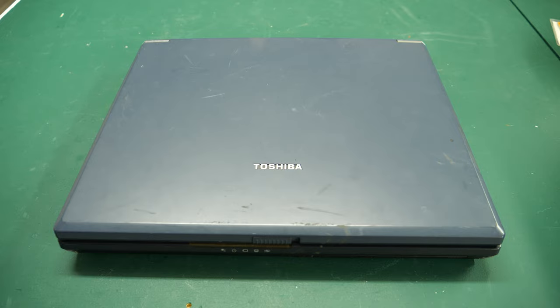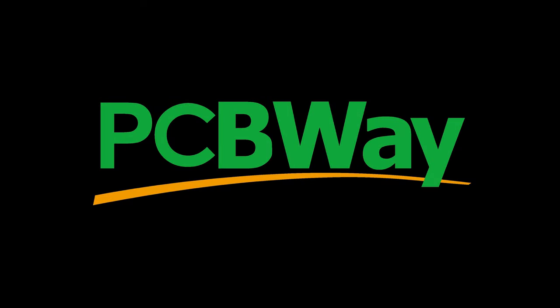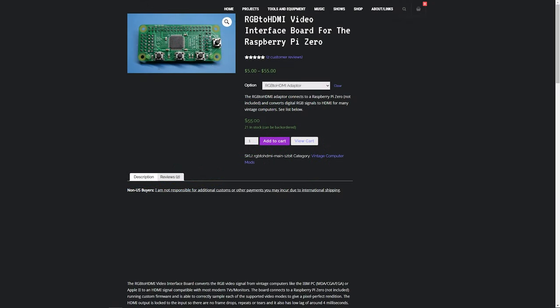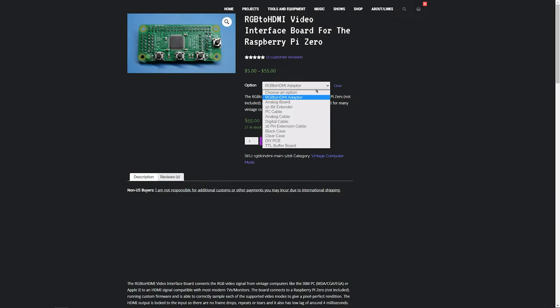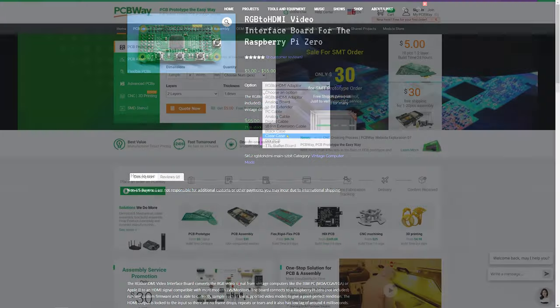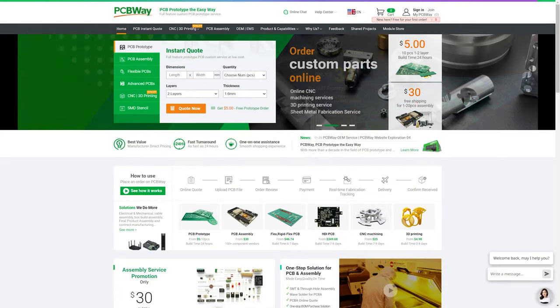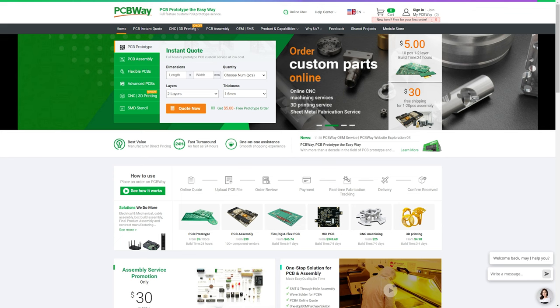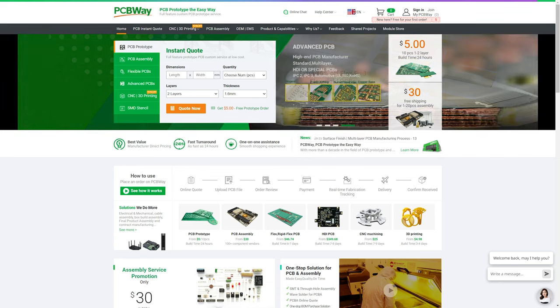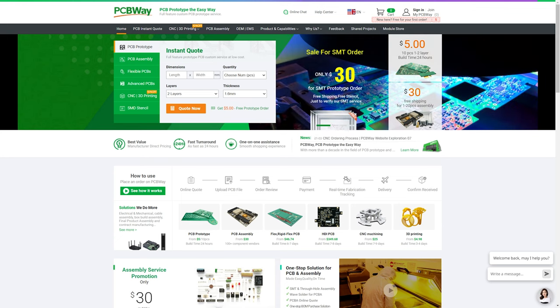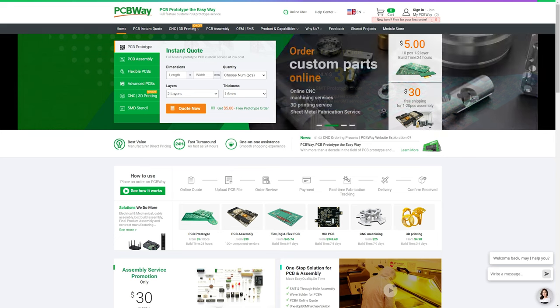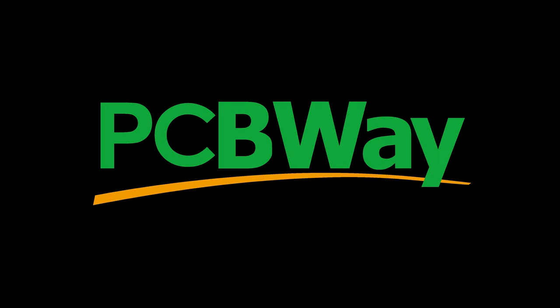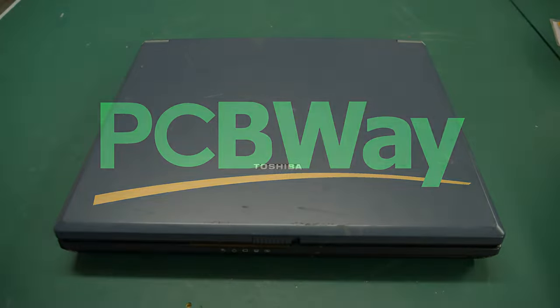Before I get into the other two, I want to take a second to thank the sponsor of this episode, PCBWay. If you've ever bought one of my RGB to HDMI boards from my website, then chances are it probably came from PCBWay. They offer low-cost PCB manufacturing through-hole assembly, and they can source the parts I need for a reasonable price. So if you're looking for inexpensive PCB manufacturing, 3D printing, or CNC milling, check out PCBWay, and I thank them for their support of the Retro Hack Shack.